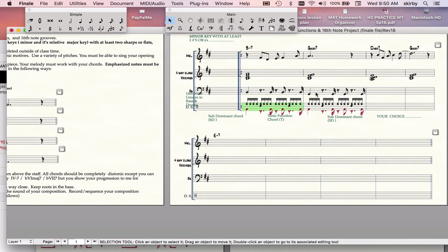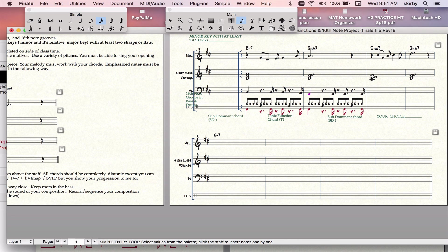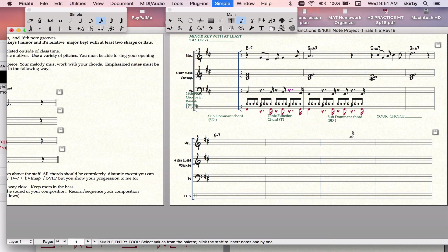Okay, then the first thing I might want to do is put in an approach note, a note which moves by step into its target. And then I might want to vary some of the pitches, maybe grab a fifth of the chord instead of just playing only roots.